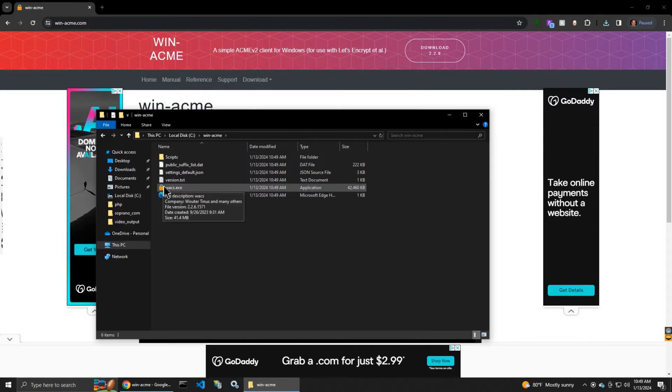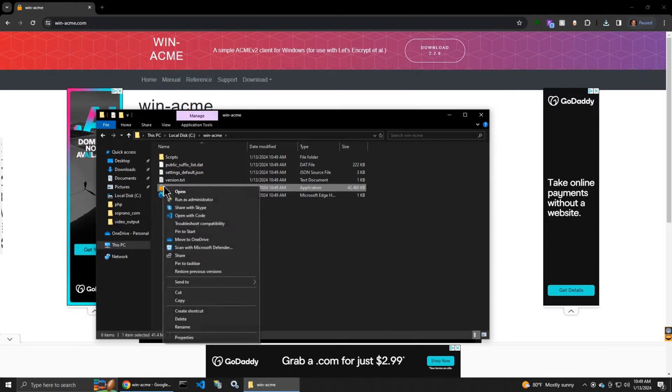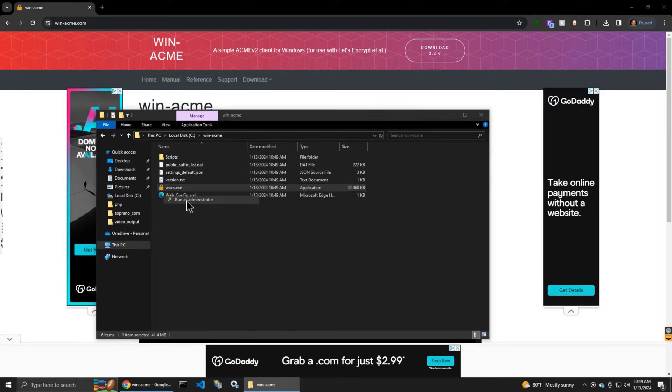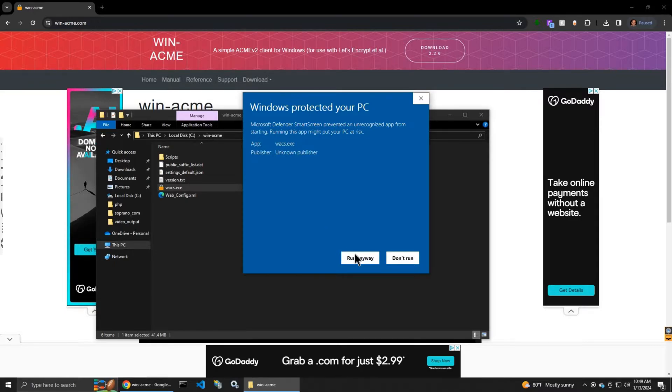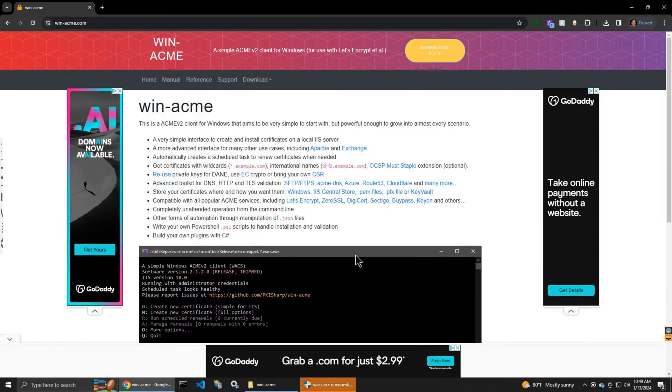That's the executable file. You have to run it as administrator. So if you get this message, select run anyway.